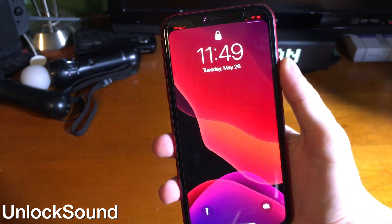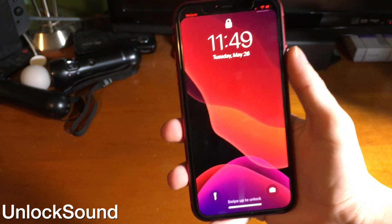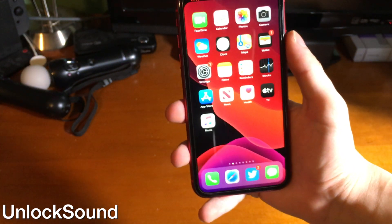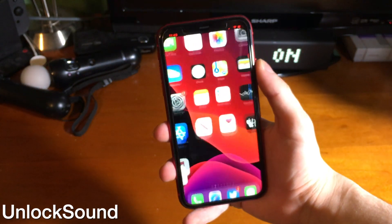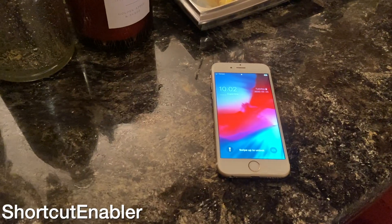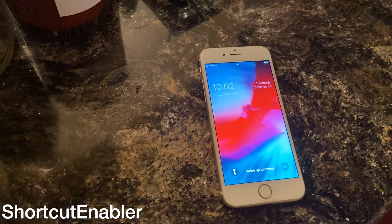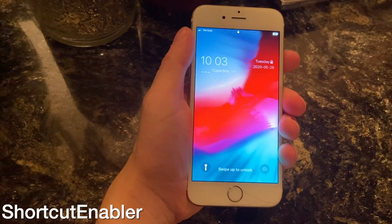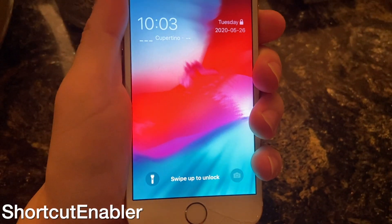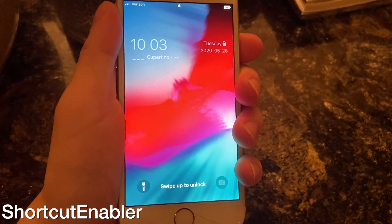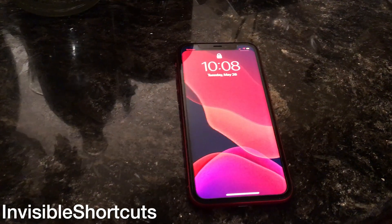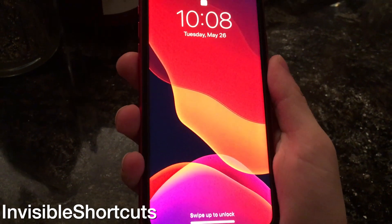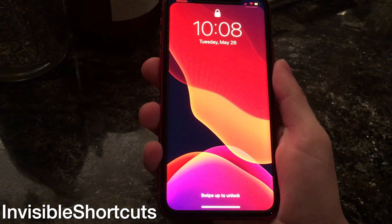Maybe it's been a number of years since you've used an iPhone and you're using it jailbroken for the first time. Unlock Sound can bring back that familiar unlock sound you're normally used to hearing. With Shortcut Enabler you can enable the flashlight and camera shortcuts that iPhone X-style devices get on non-compatible iPhones — this works perfectly for something like the iPhone SE 2020. Invisible Shortcuts is for someone that has an iPhone X-style device and doesn't like those shortcuts.